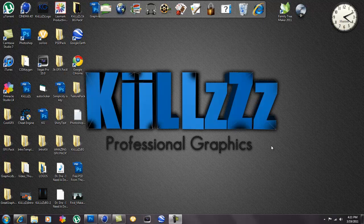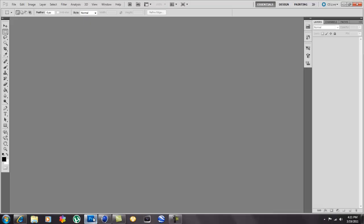Yo guys, what is up, Kills Graphics here and I am back with a tutorial. This tutorial is basically how to get a logo into Cinema 4D from Photoshop.